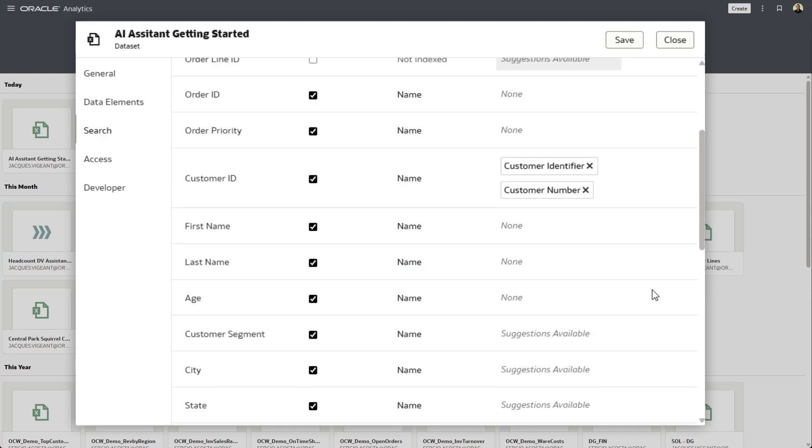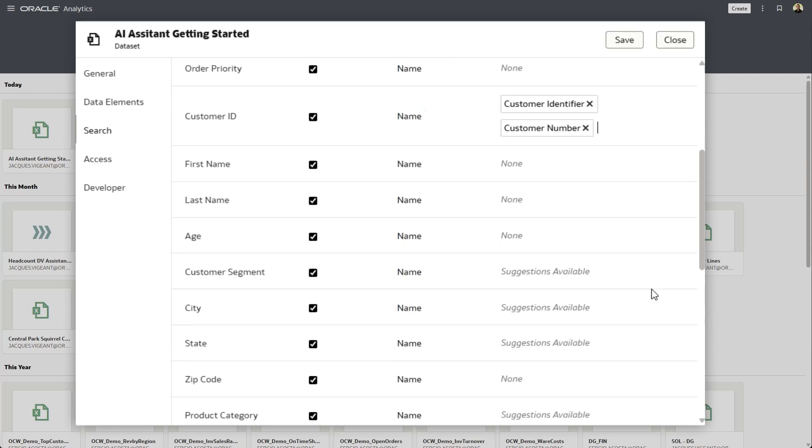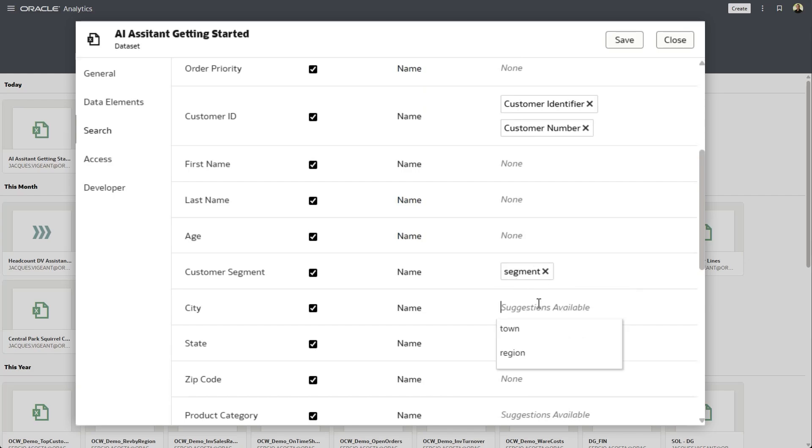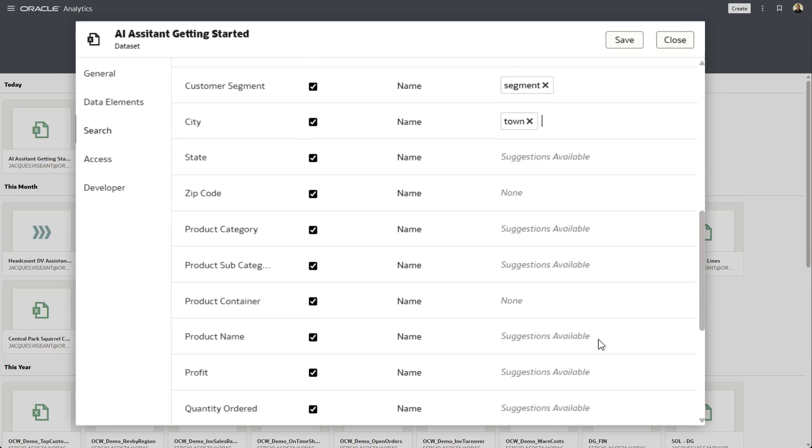So here, go ahead and add as many synonyms as you're comfortable. You can go up to 50 per column. And even things like customer segment, if people refer to that as segments, go ahead and put that in there. Now, often, the language model would have figured out that a city and a town are the same thing. But again, more descriptive is better than less descriptive.